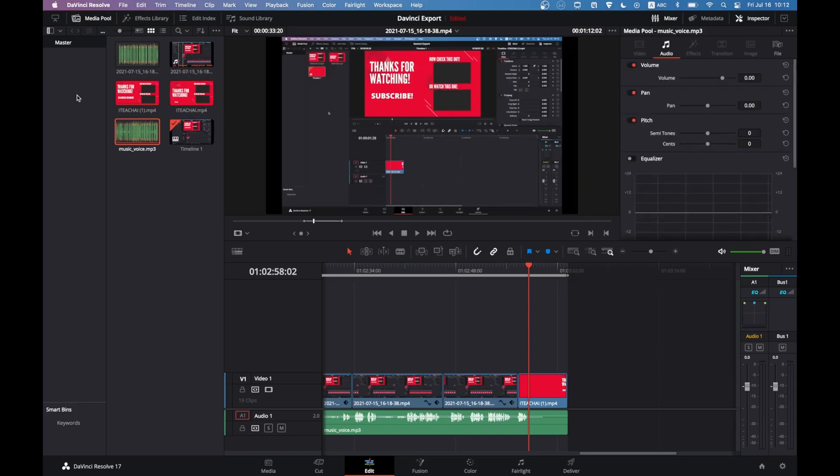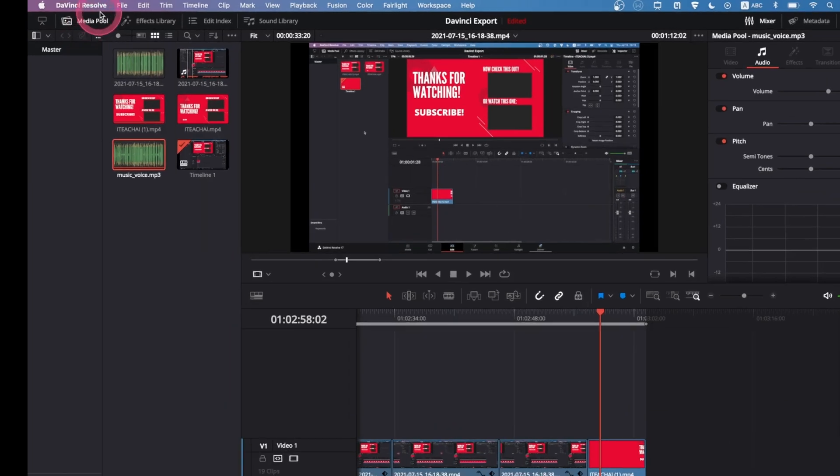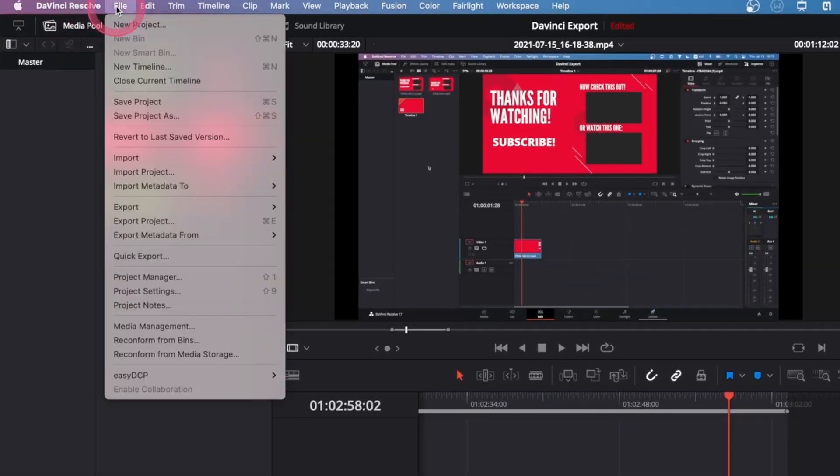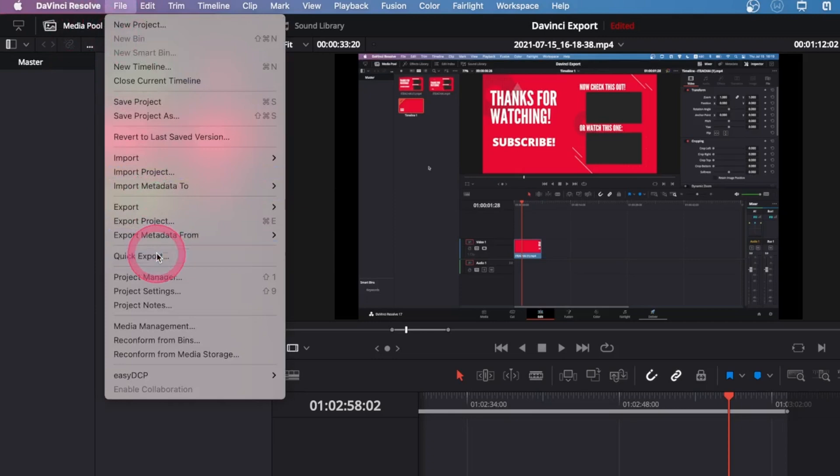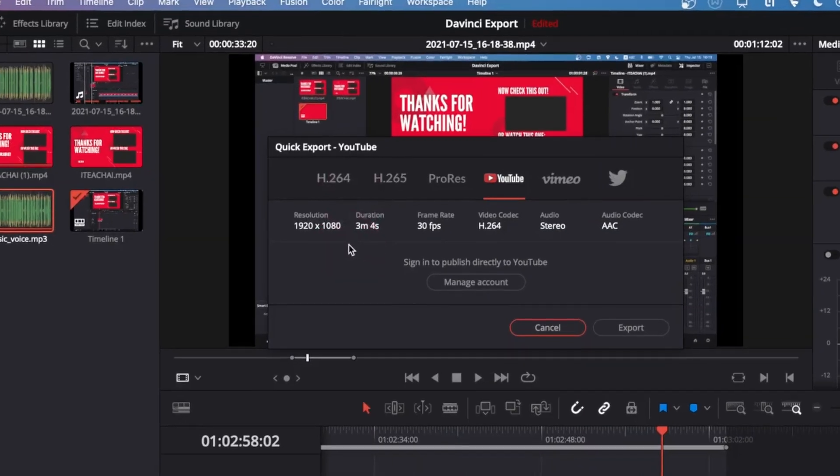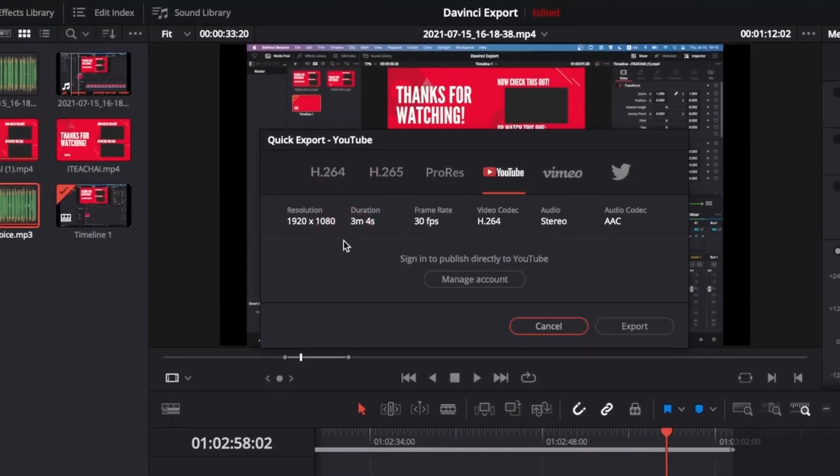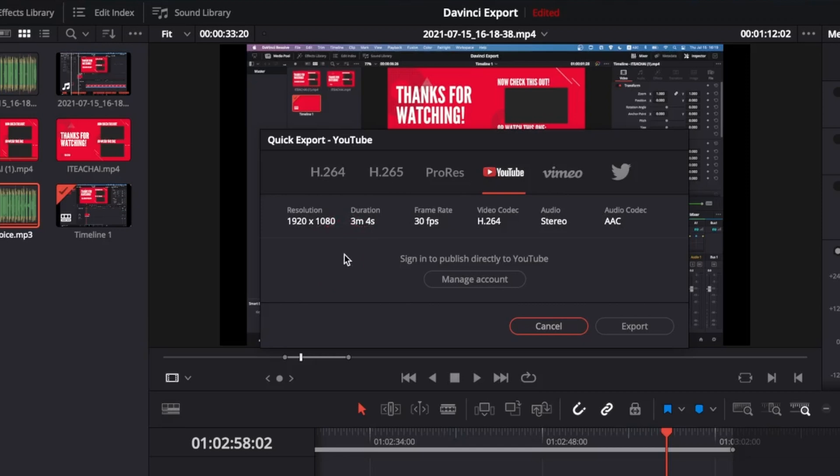The first option is through the quick export menu, which you find under file and quick export. Quick export is used when you want to export your project quickly using the available presets. You don't have an option to customize the presets under quick export.